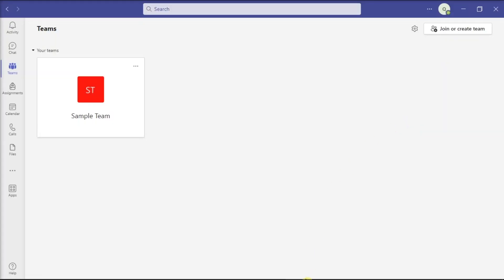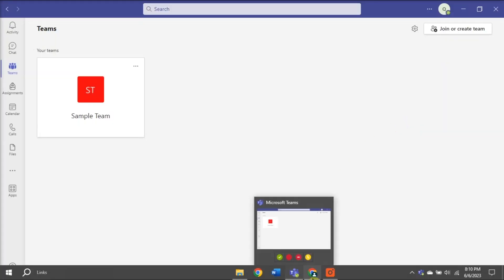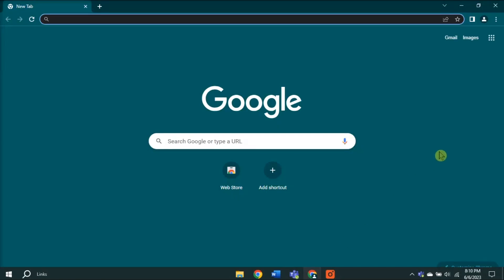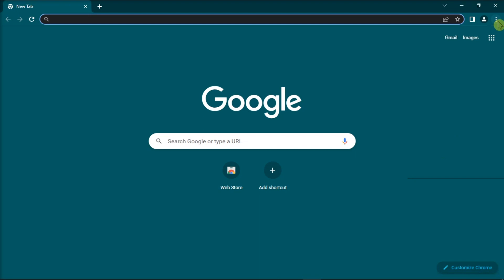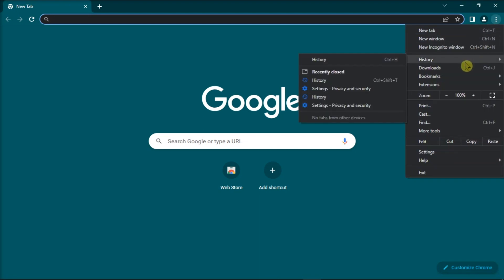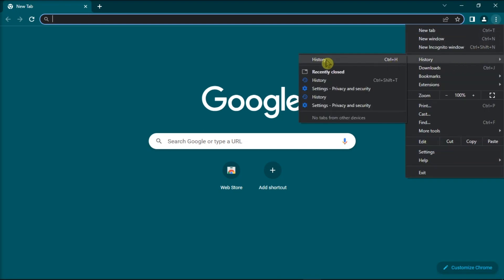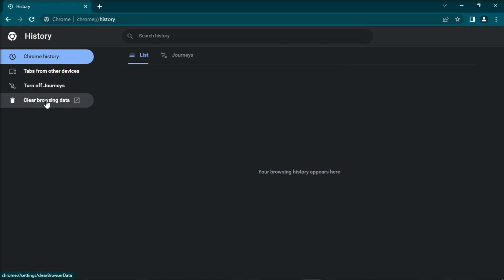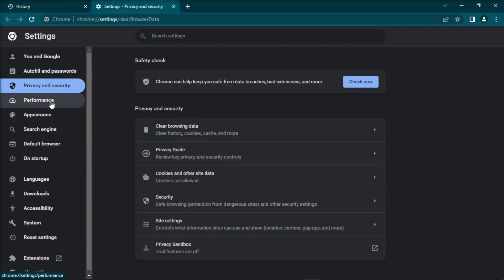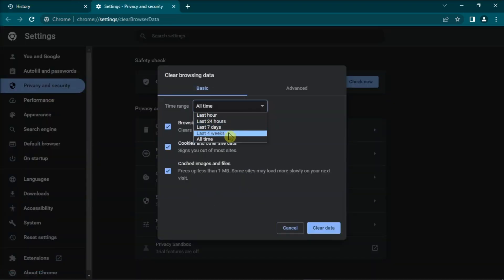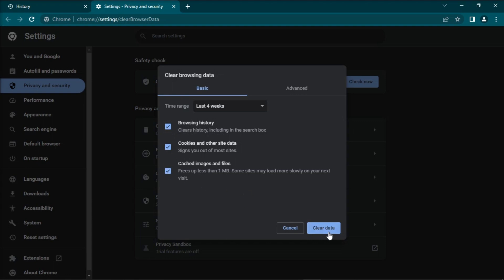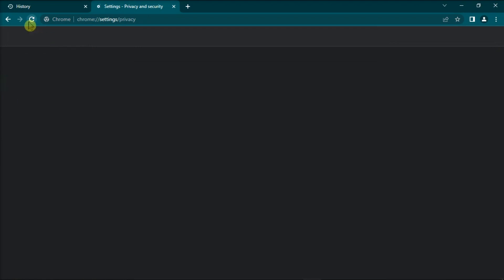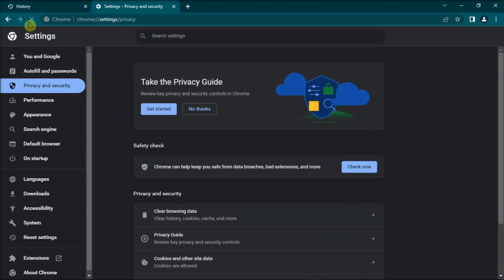Next, try clearing your cache by clicking More Options, click on History twice, choose Clear Browsing Data, and select the time range for 4 weeks. Check the first and third options, select Clear Data, and refresh your Google Chrome. Once done, check if you can now load Microsoft Teams.